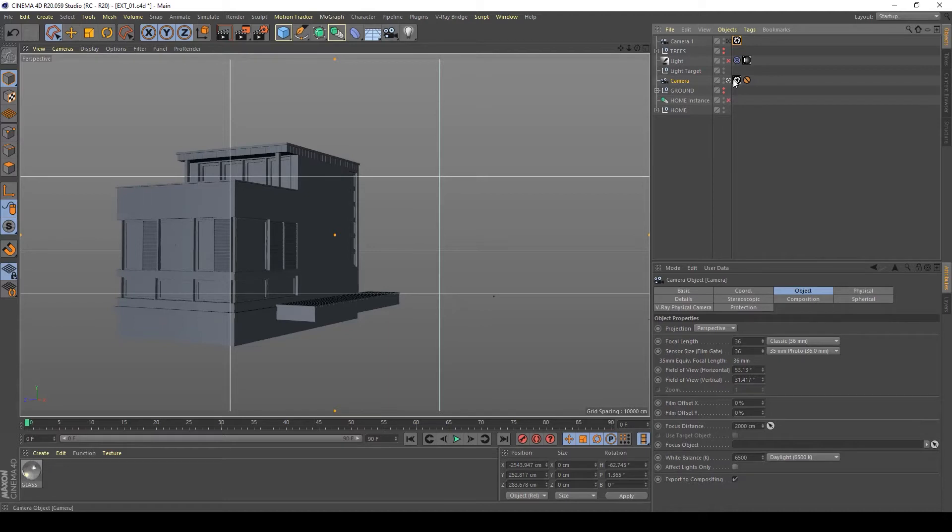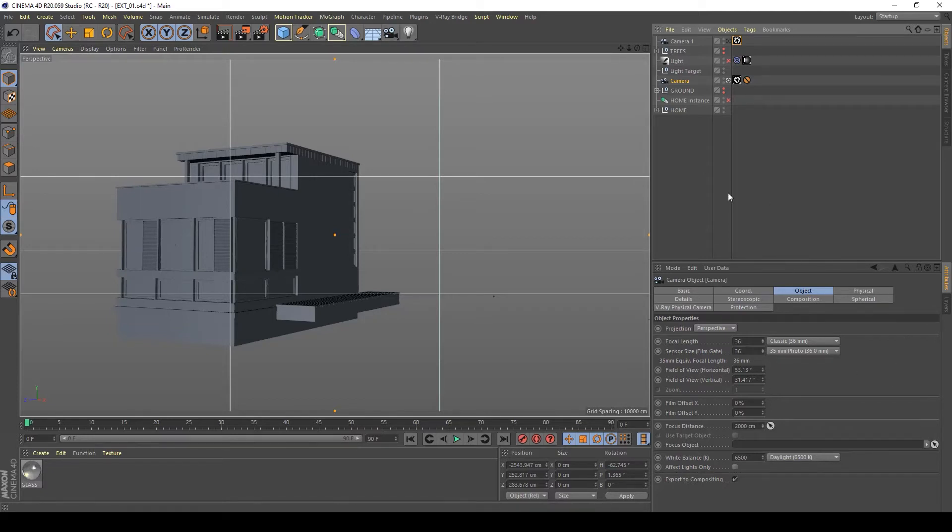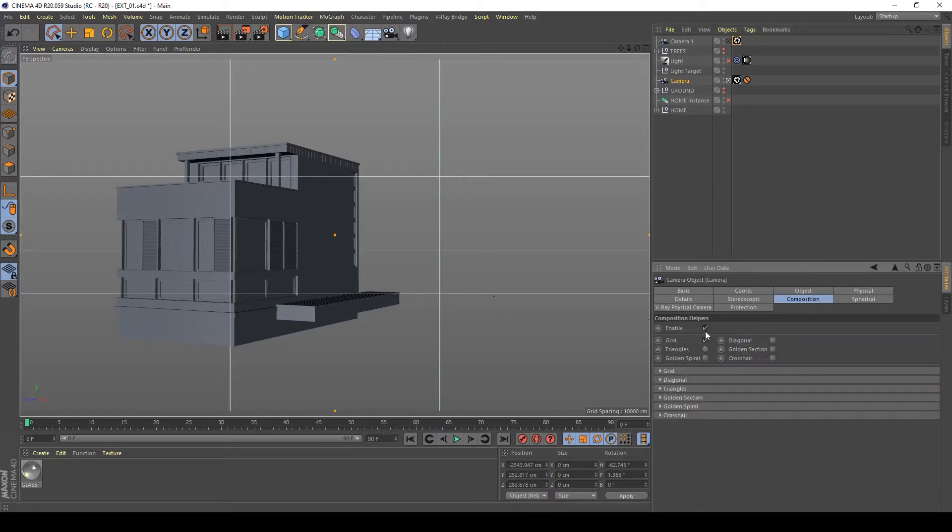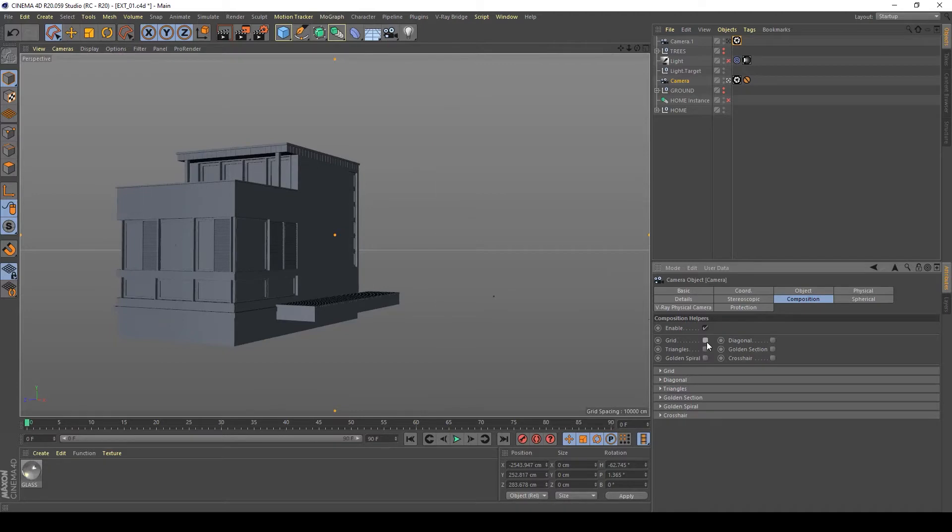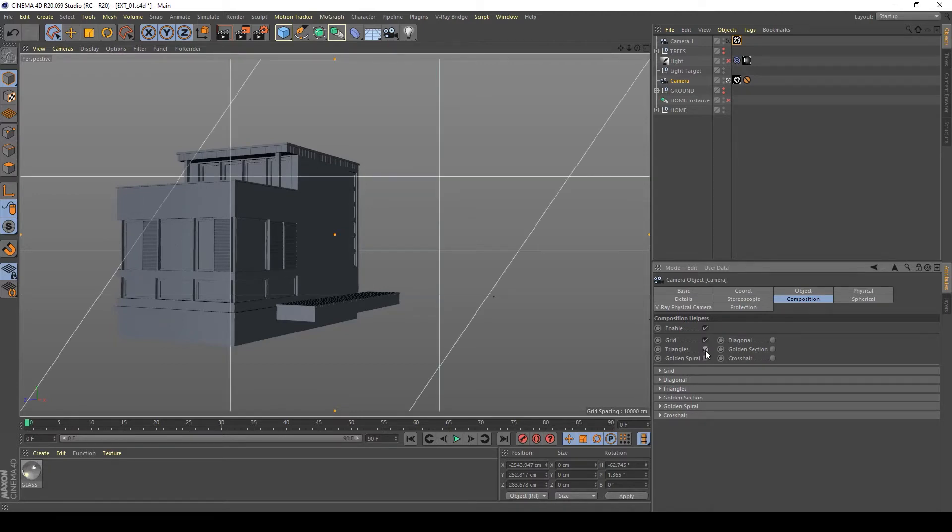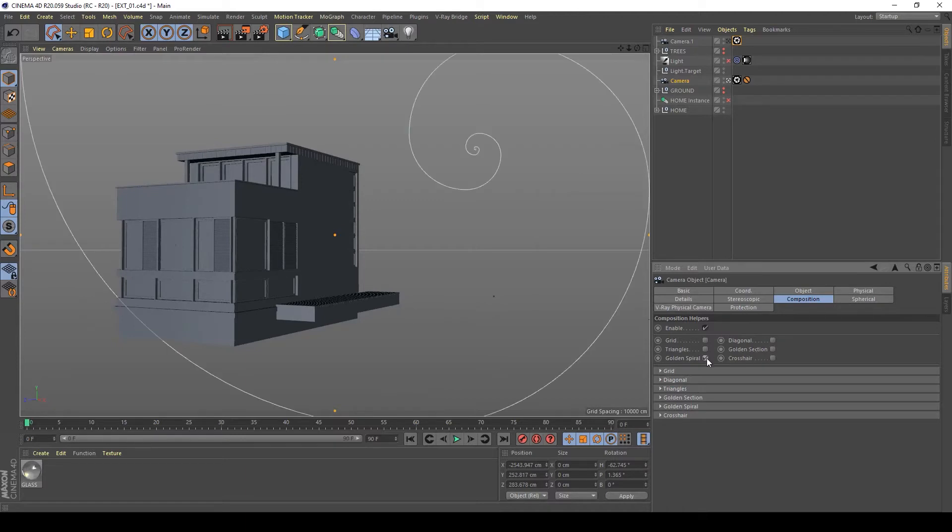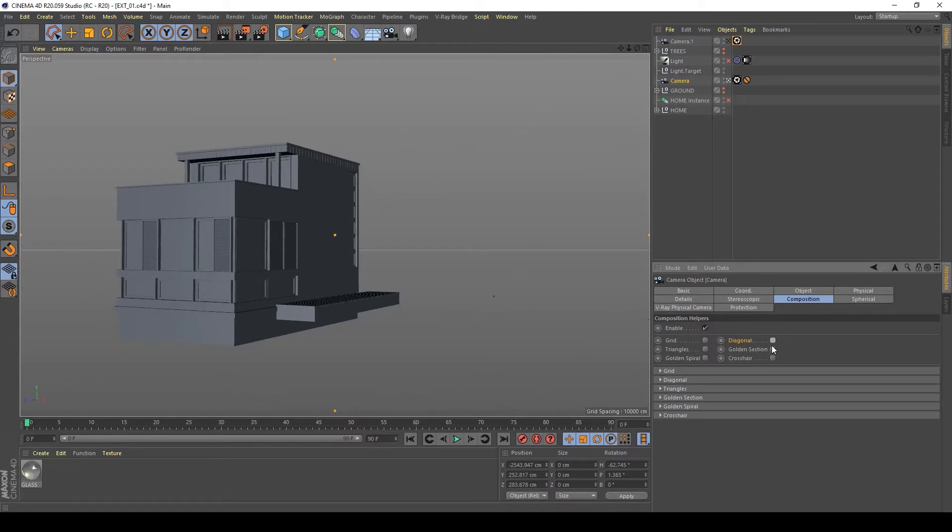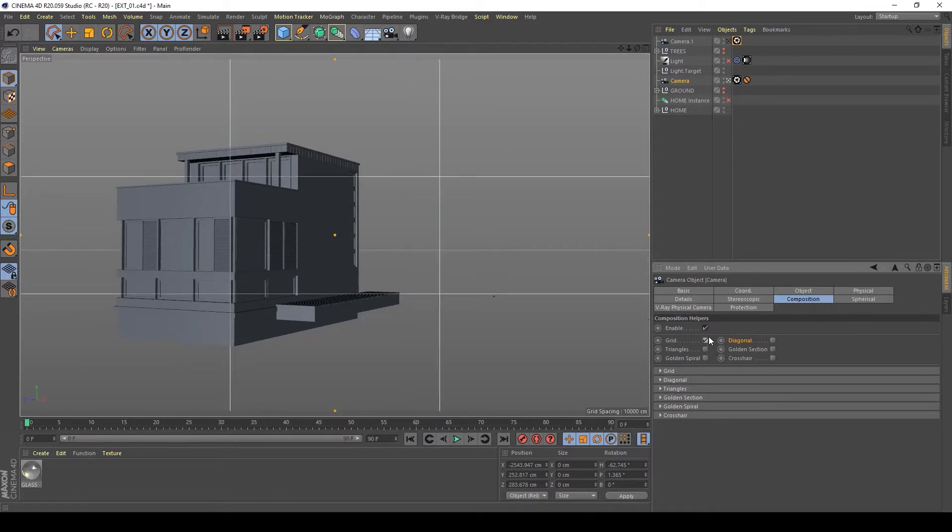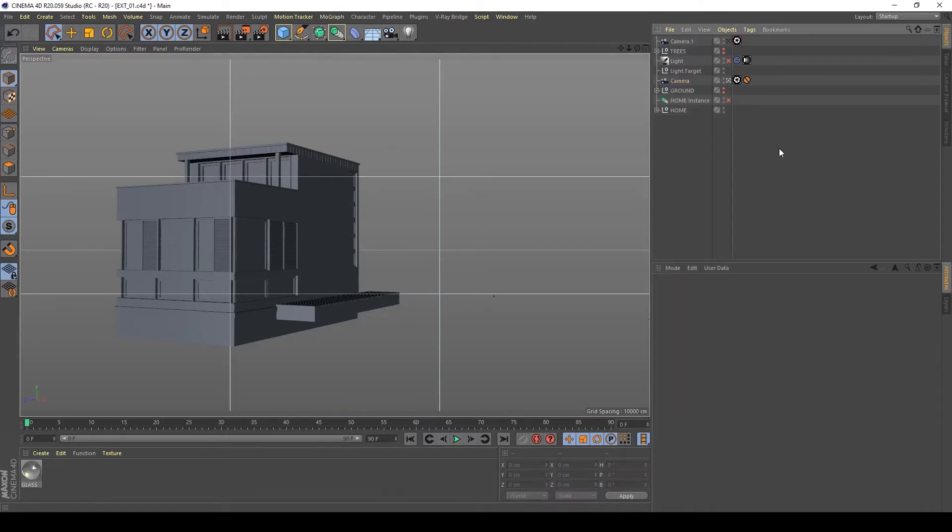I usually take advantage of this grid view. It's simple to turn on. Basically you go to the camera, not on V-Ray tag camera, on the camera object properties of Cinema 4D. Go to Composition and enable and you can choose a variant of this grid. This is a regular photographic grid, you have triangles, golden spiral, diagonal, golden section, and crosshair.